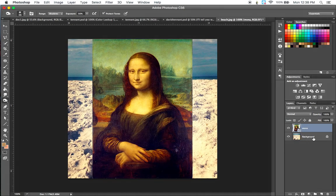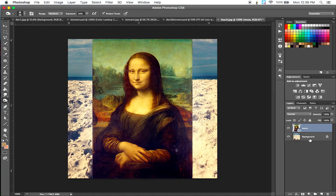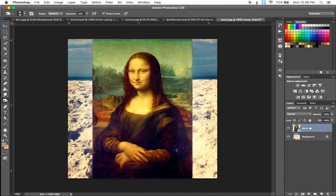Notice that since I've opened up my background, or since I've opened up this beach image, that is my background layer. Then the Mona Lisa image is the layer that's above because I've placed that on top of this background.